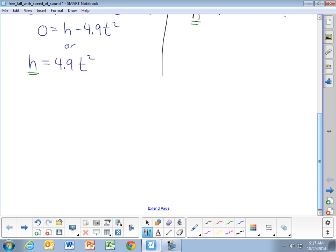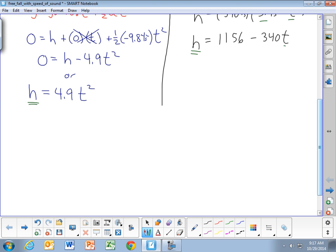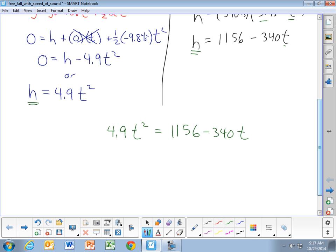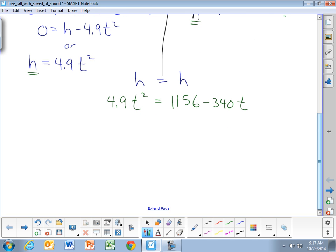This is two equations and two unknowns, and one way to solve it is by substitution. Since h equals 4.9t² and h equals 1,156 minus 340t, we can set those two expressions equal to each other: 4.9t² = 1,156 − 340t. We're essentially saying h equals h — the two expressions for the same height must be equal.